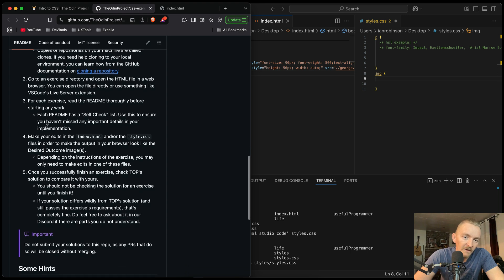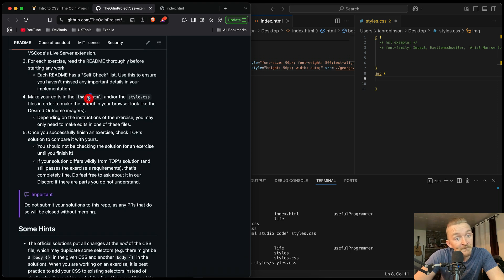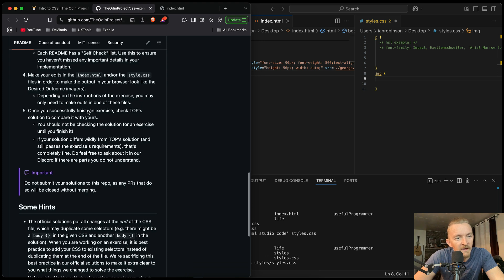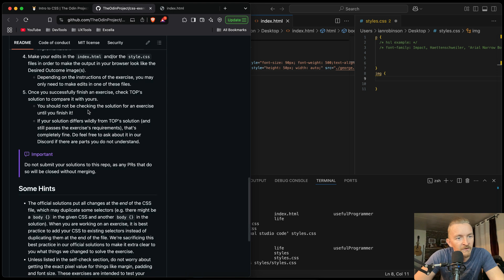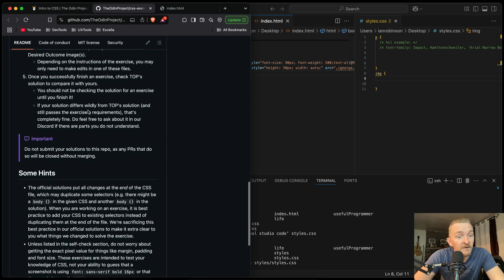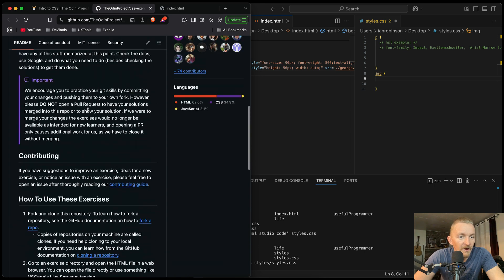Each README has a self-checklist — use this to ensure you haven't missed any important details in your implementation. Make your edits in the HTML file (index.html) or in the CSS file to make the output in your browser look like the desired outcome images. Depending on the instructions of the exercise, you may only need to make edits in one of these files. Once you successfully finish your exercise, check TOP's solution to compare it with yours. If your solution differs wildly from TOP's solution but still passes the exercise's requirements, that's completely fine.